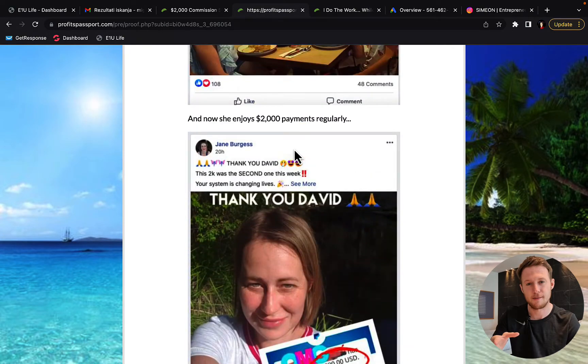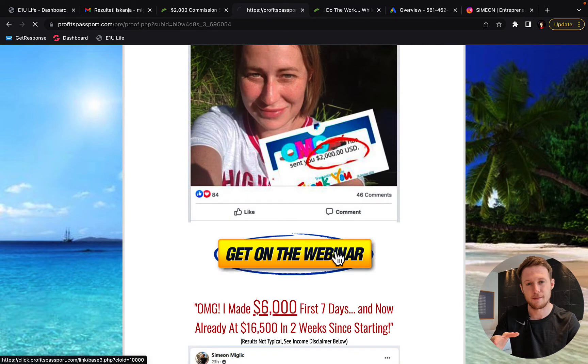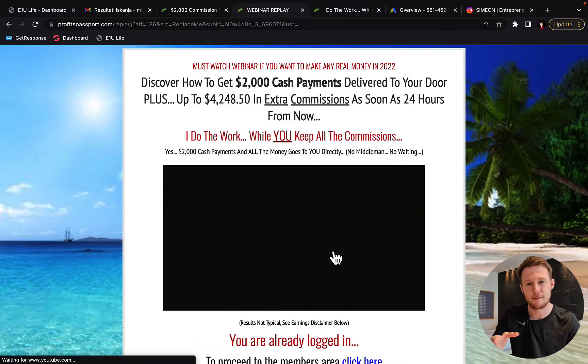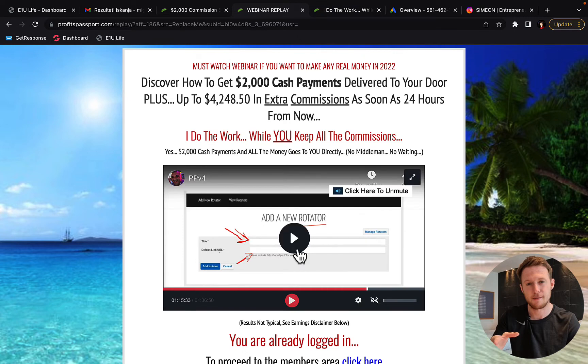So what you're going to do on this page is click on get on the webinar and you will watch a short webinar by David. So here he will show you step by step how this system works. He will show you what kind of bonuses you will get.